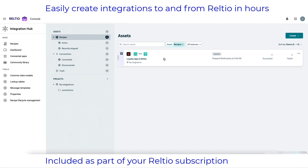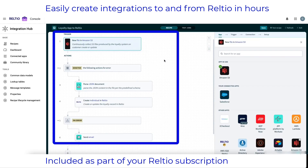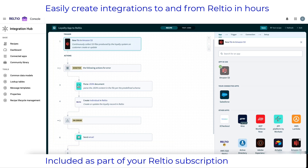I'm now in the RELTO integration hub console, which is where I can create and manage my integration processes via what we call recipes. Here you can see an existing recipe to connect my loyalty app to RELTO via S3. We'll have a quick look at this one and then we'll create a brand new recipe to connect our Salesforce instance to RELTO from scratch. Every recipe starts with a trigger and is then followed by the various actions to perform the integration.